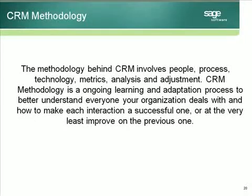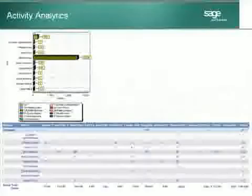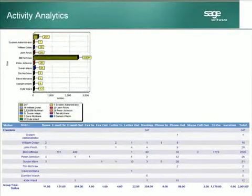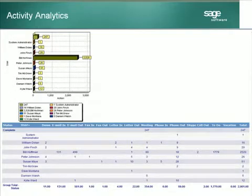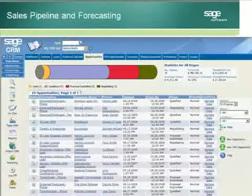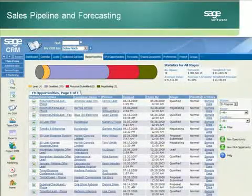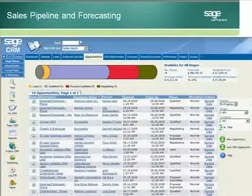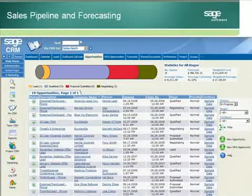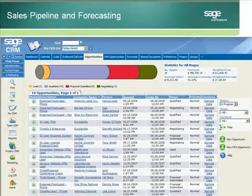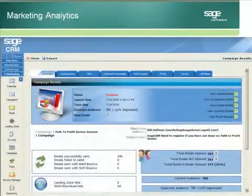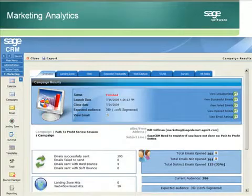The methodology behind CRM involves people, process, technology, metrics, analysis, and adjustment. CRM methodology is an ongoing learning and adaptation process to better understand everyone your organization deals with and how each interaction is a successful one — or at the very least, we improve upon previous interactions.